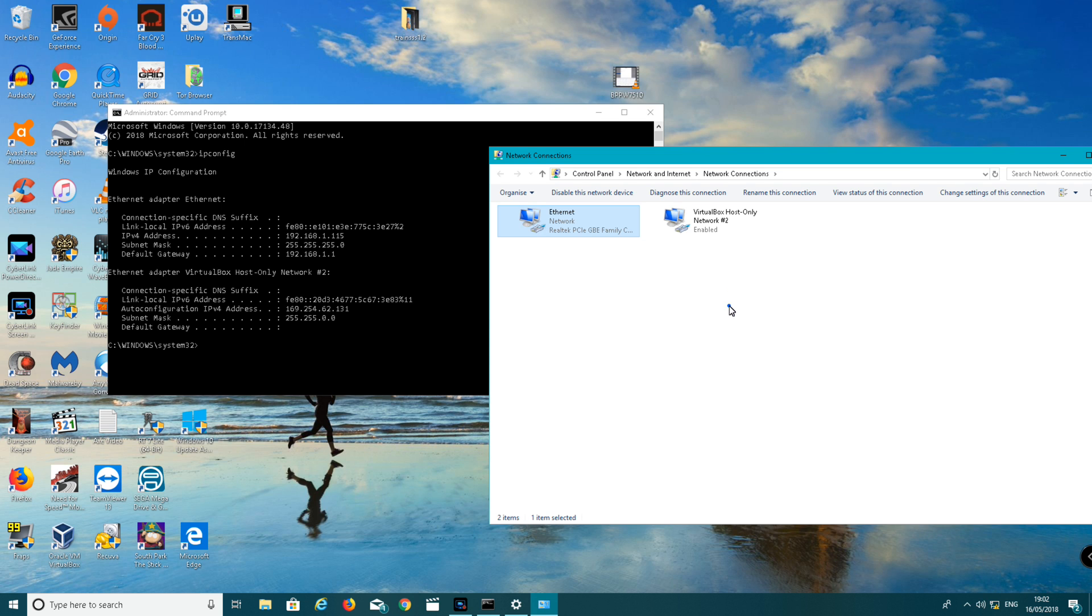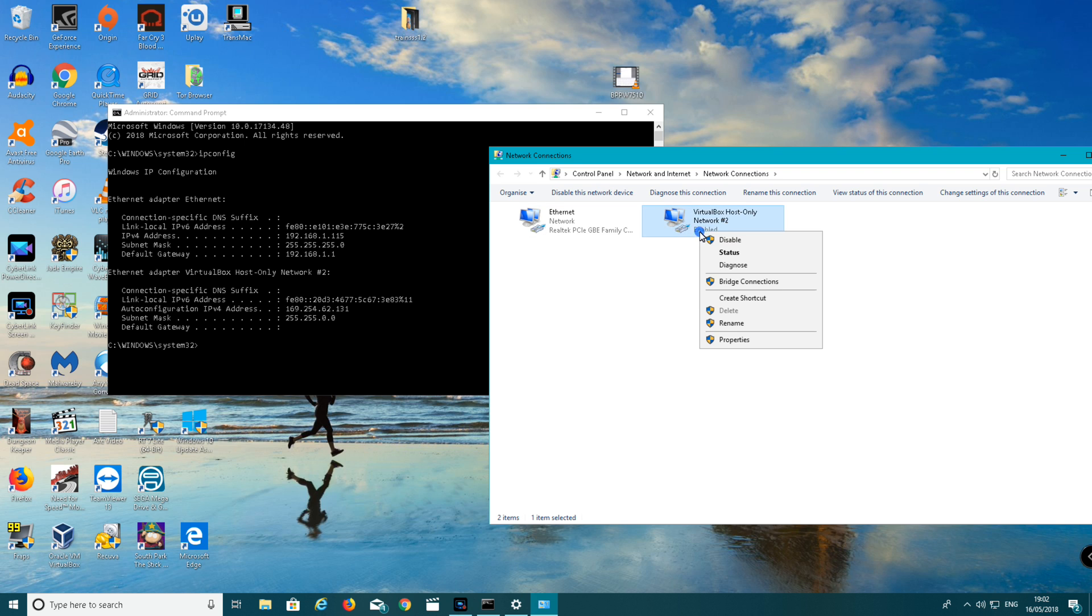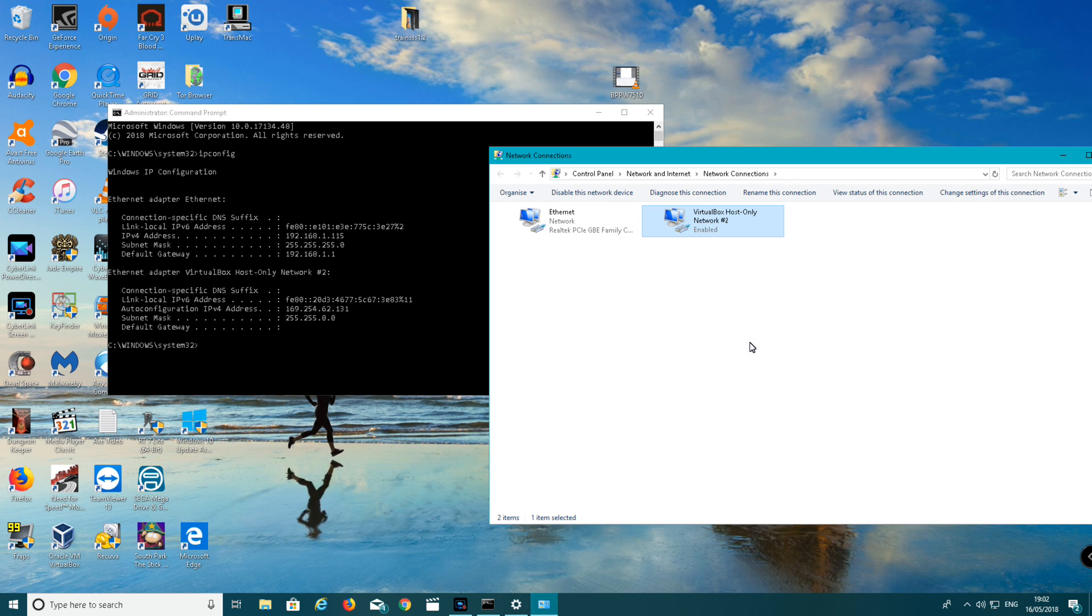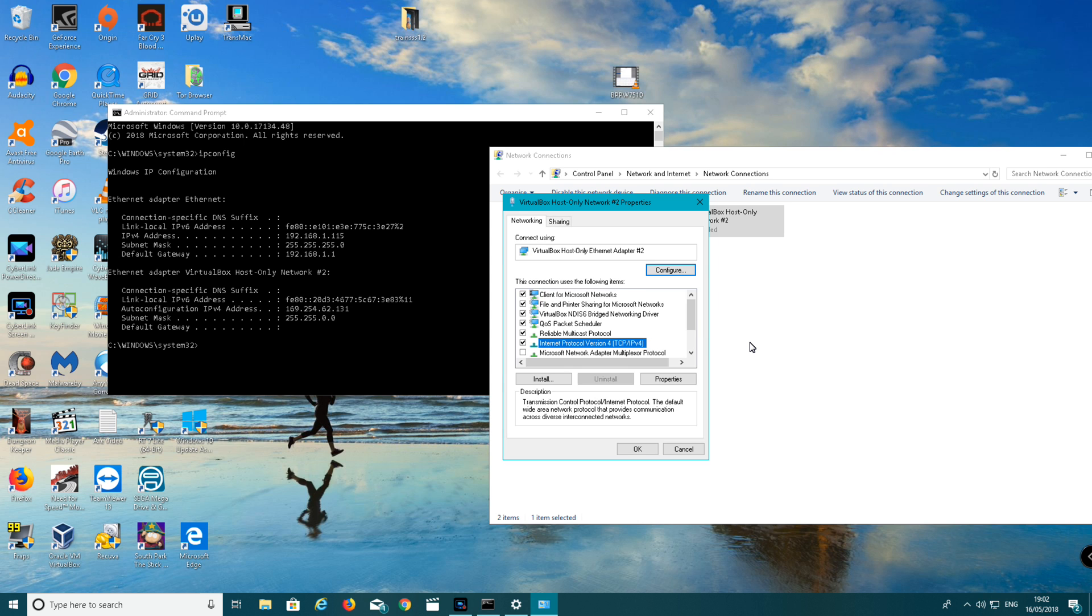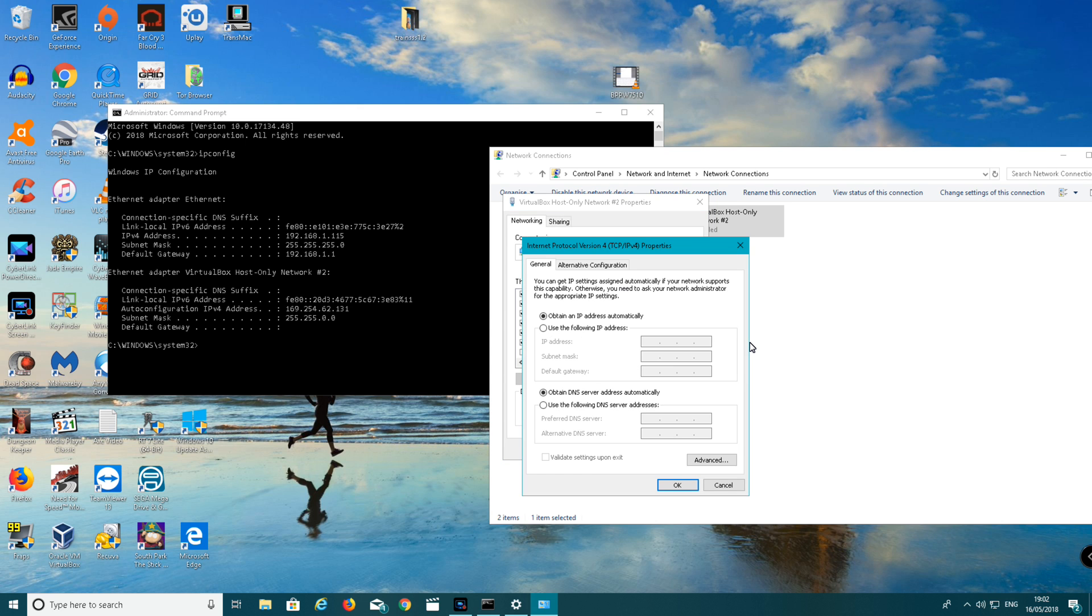You want to do the same with the VirtualBox host-only adapter. So you want to right click on that. Left click on properties. Click on Internet Protocol Version 4. Left click. Click on properties. Click use following IP address. And you want to make up an IP address.